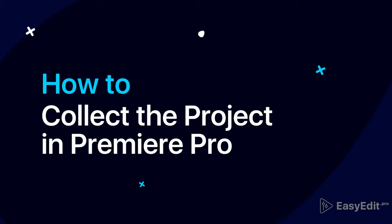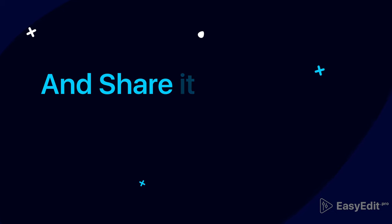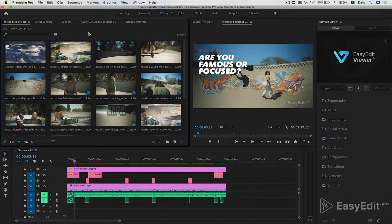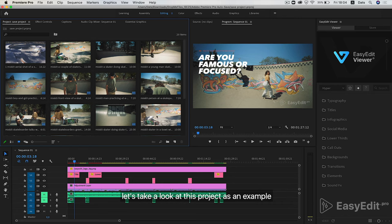In this tutorial, we'll learn how to save and organize all the files from a project. Let's take a look at this project as an example.